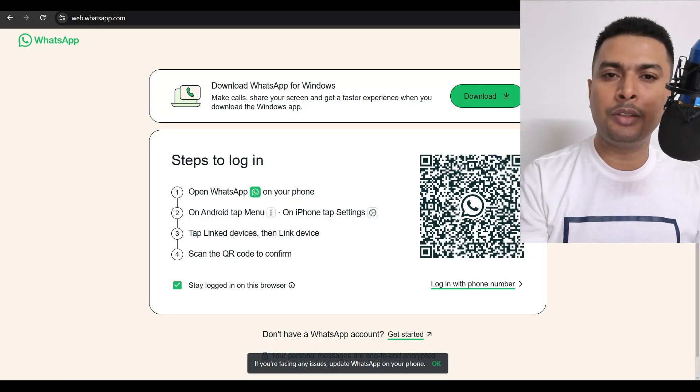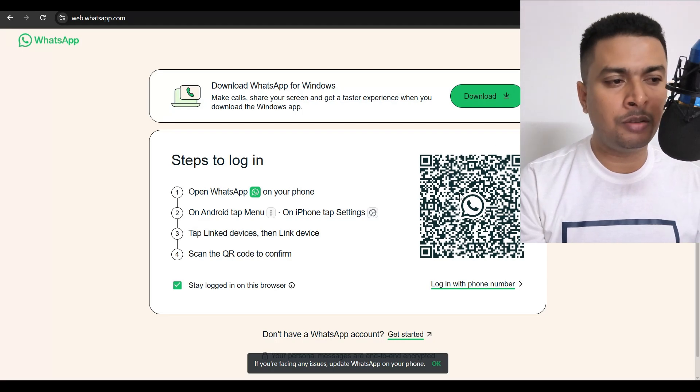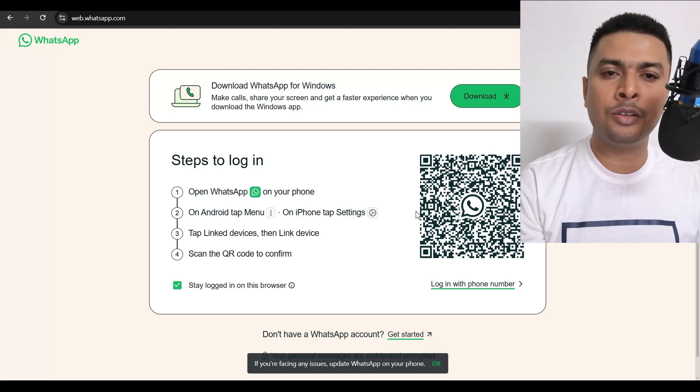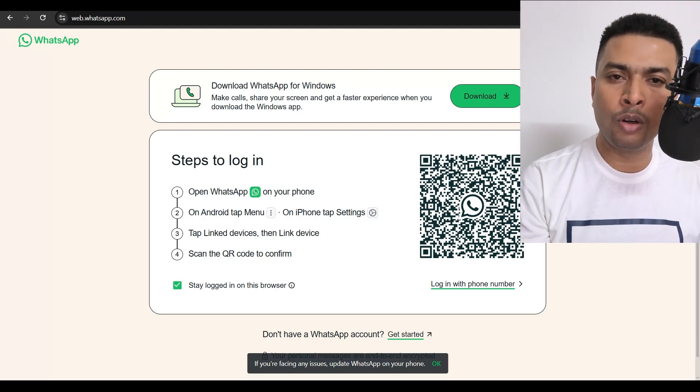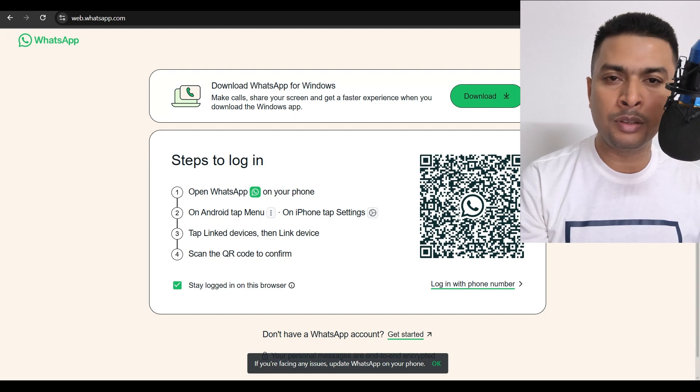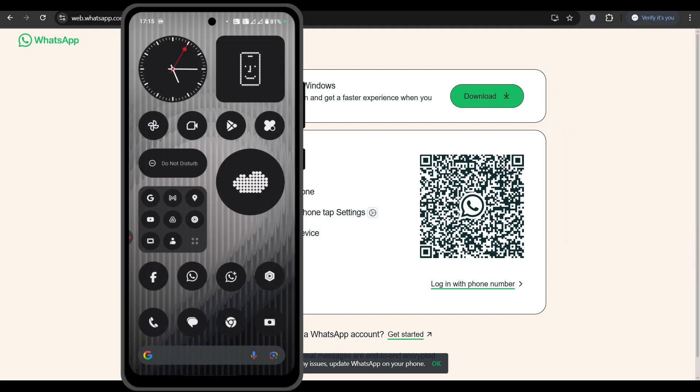Once you do that, you get directed to this page. Here, you need to just scan this QR code using your WhatsApp for business account.